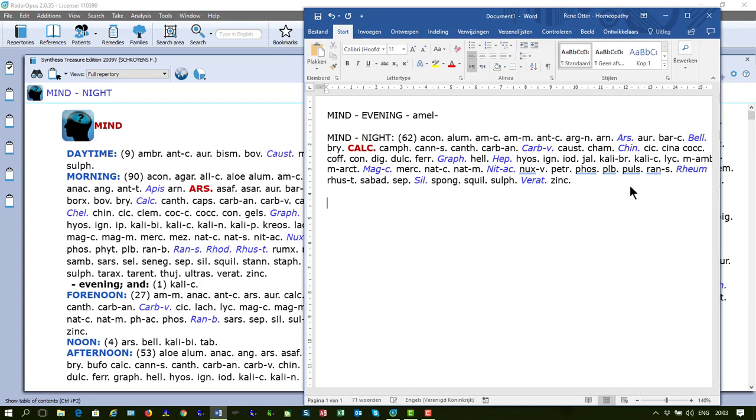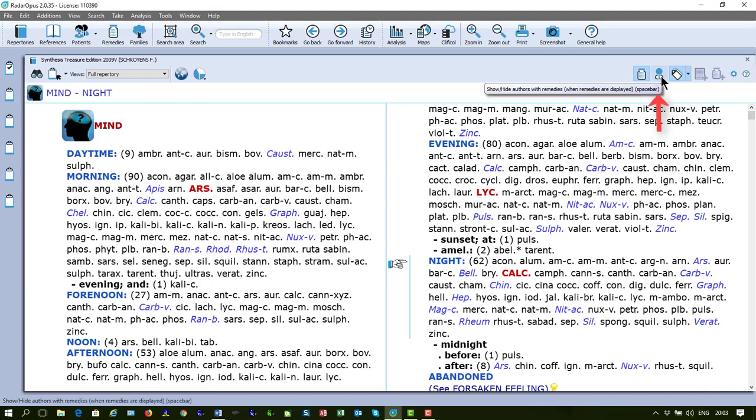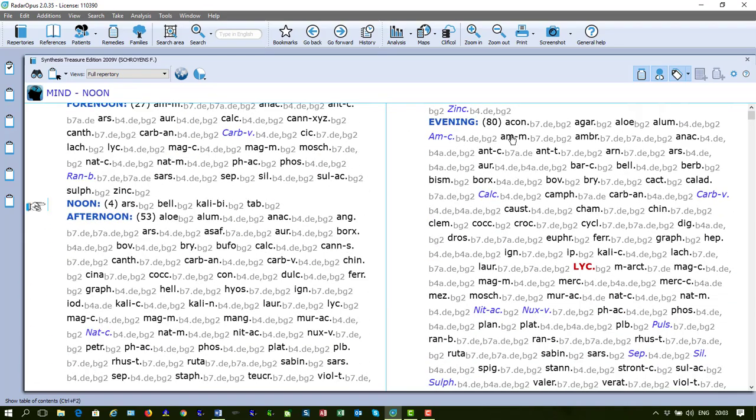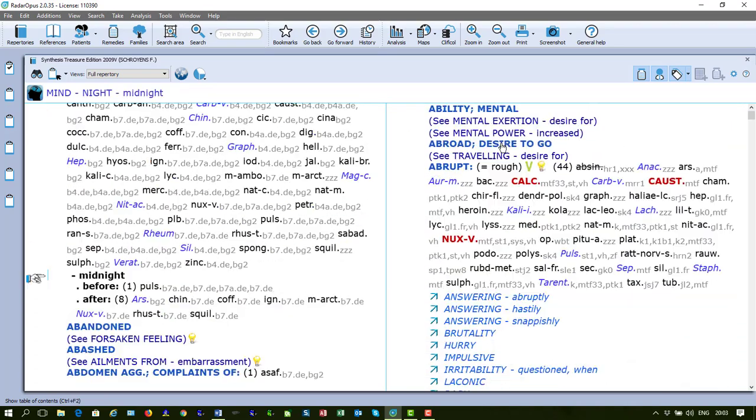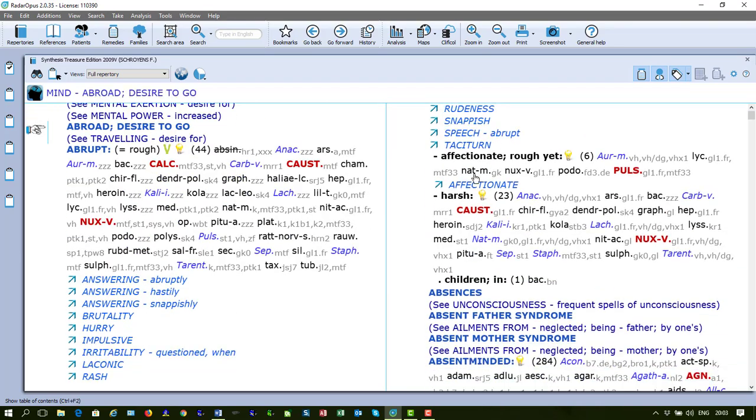Let's go back to Radar Opus and here I click on the button to show the authors. Let me go to a nice rubric that is not too large.